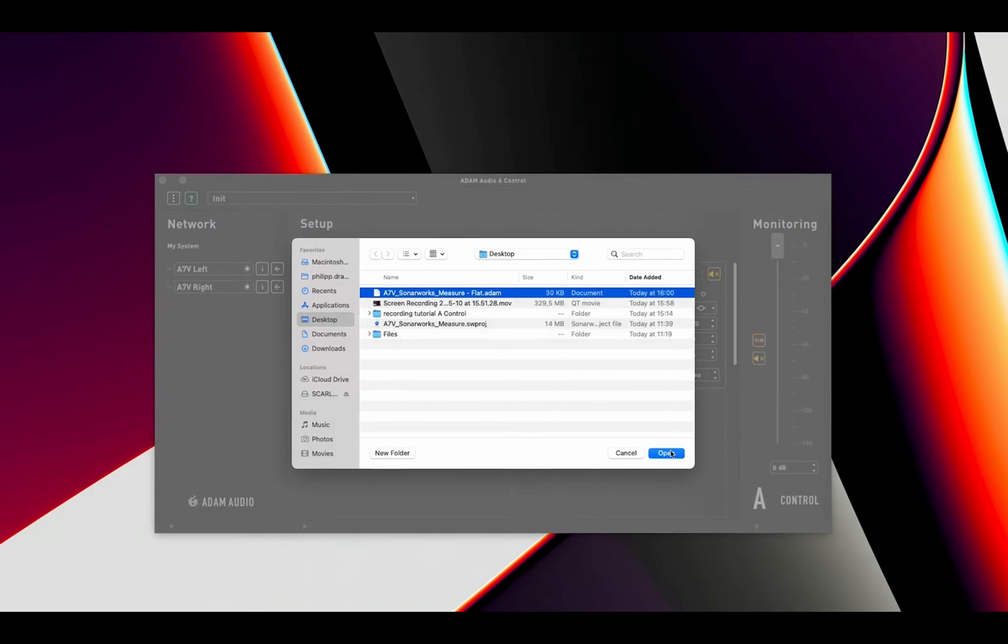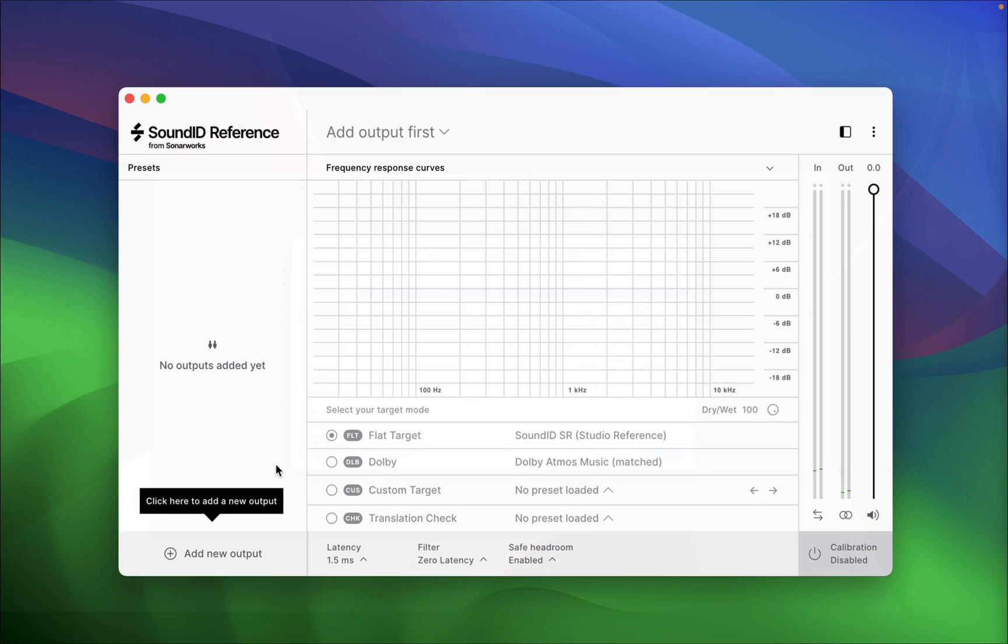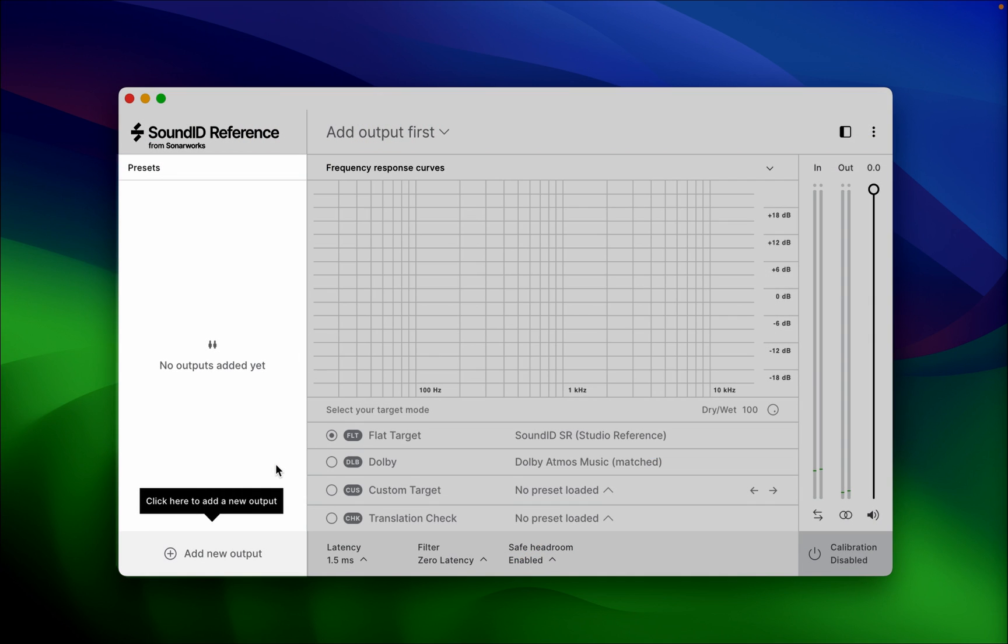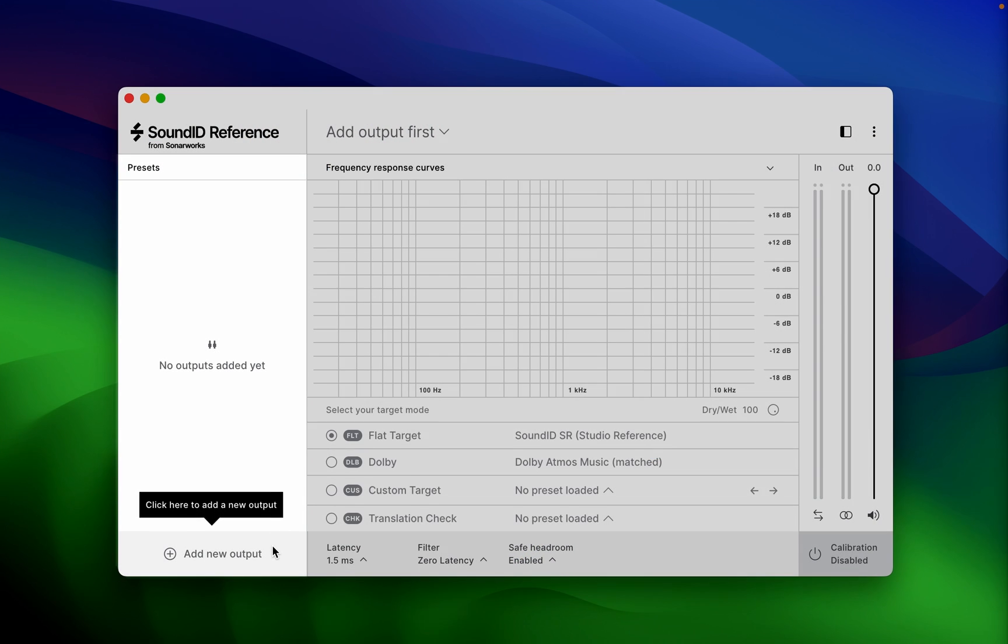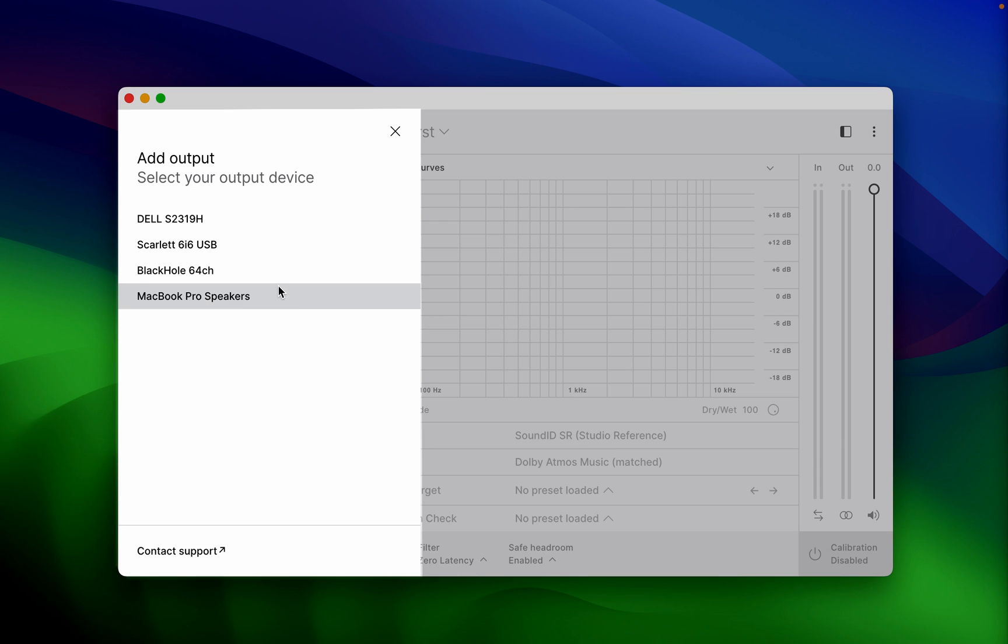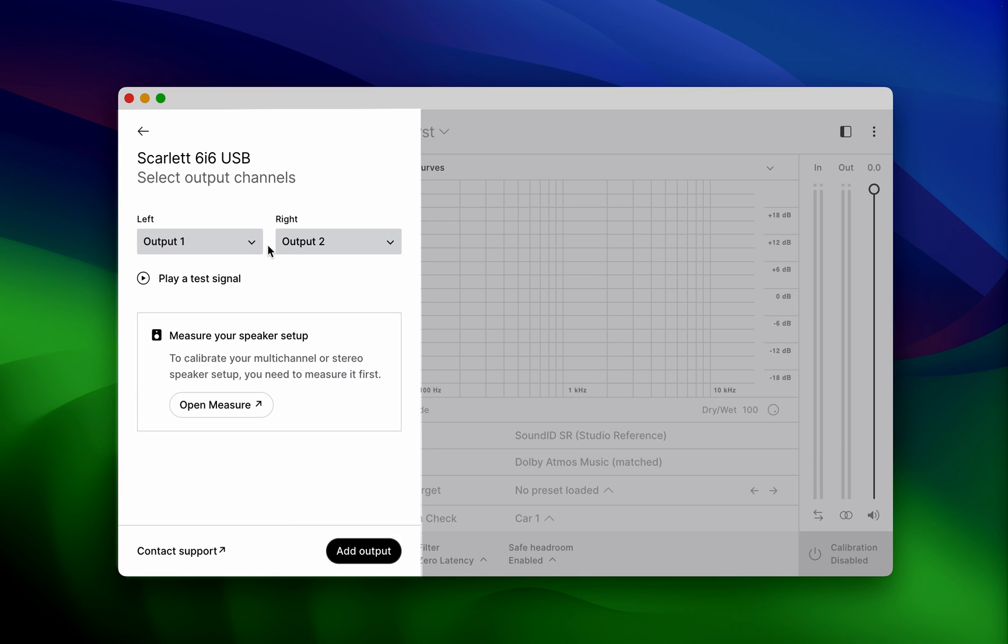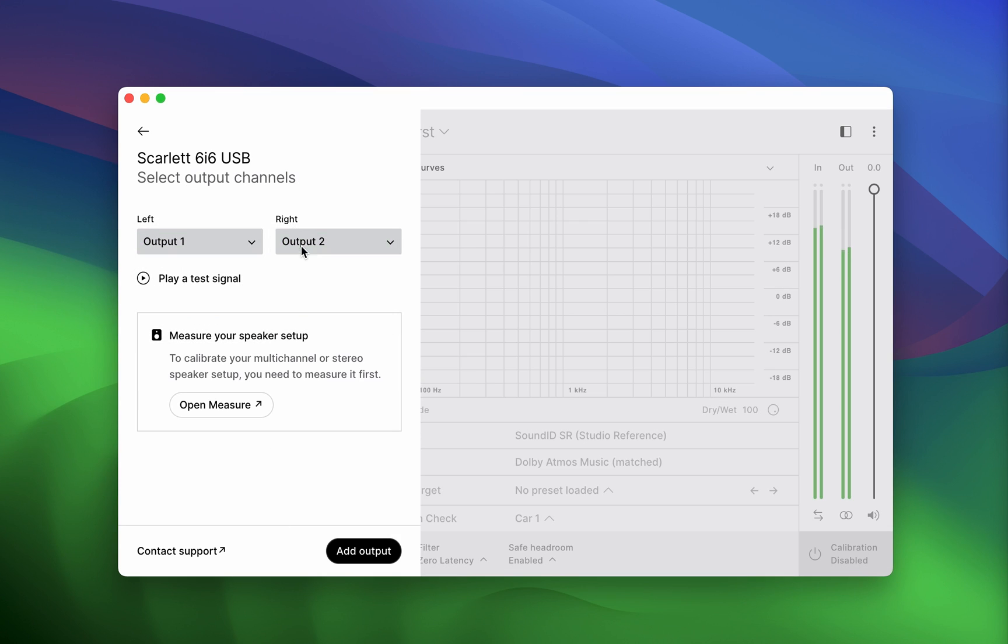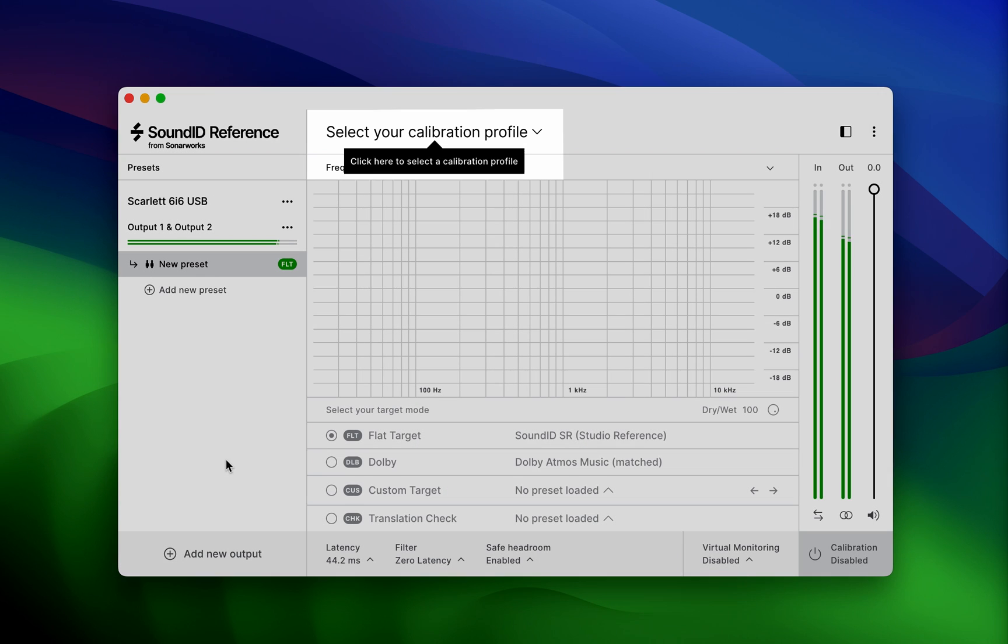Let's take a look at exporting a profile. To do this, launch the SoundID Reference standalone app, add a new output device, and load your calibration profile from the Cernalworks Projects folder.